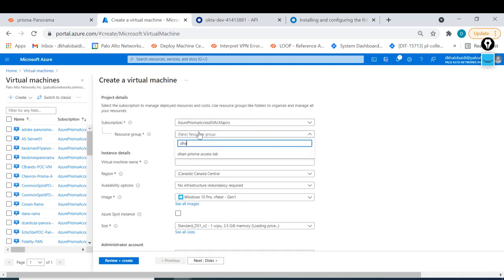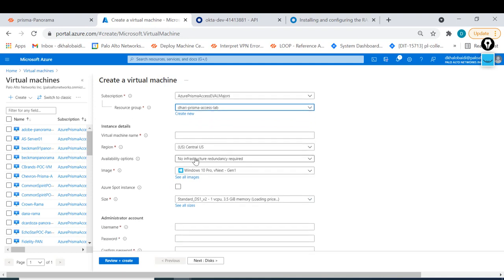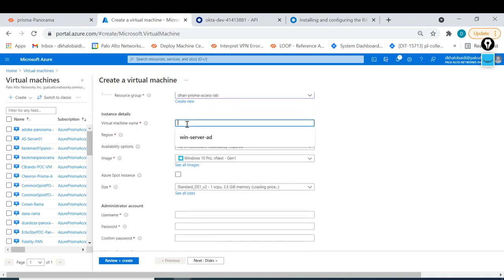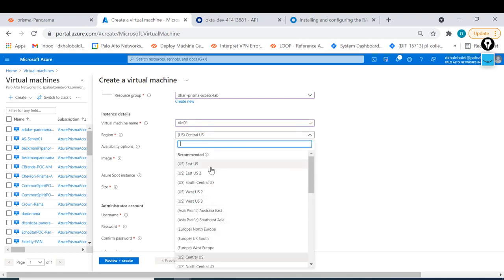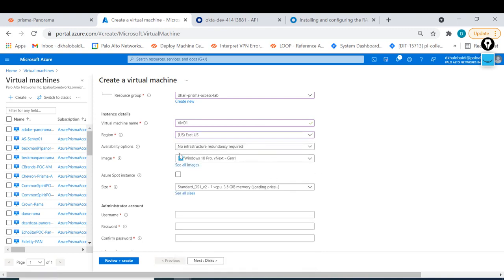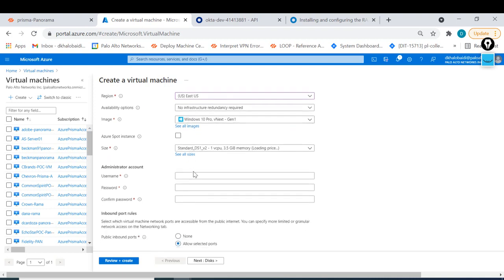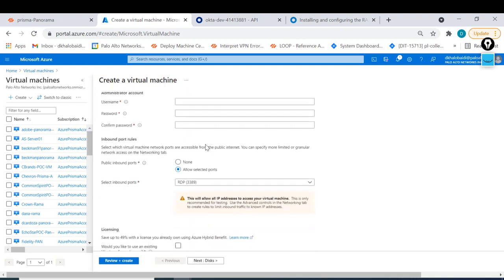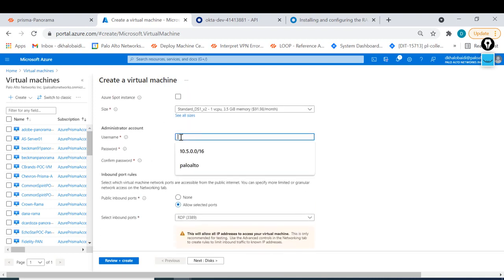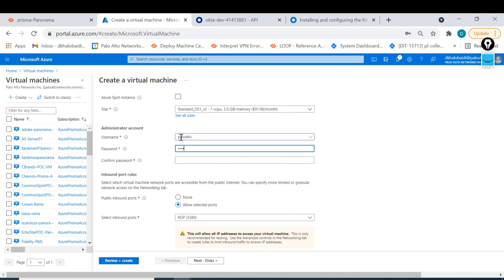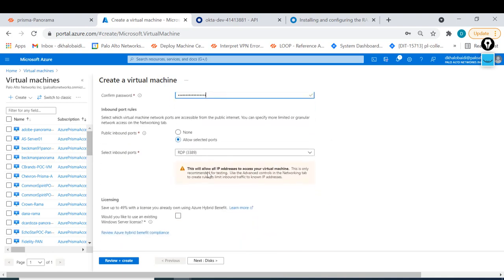Set the resource group, put it in your resource group, and for the virtual machine name I'll say this is VM01. It will be in East US and Windows is enough for that. Make sure you have the username - I'll put it as 'username' - and the password as well with RDP protocol.